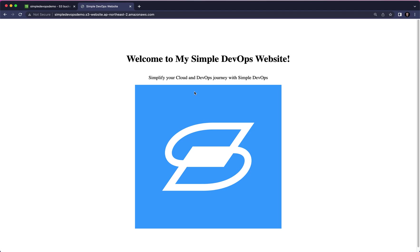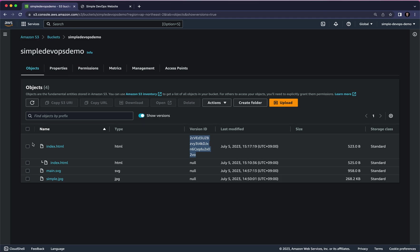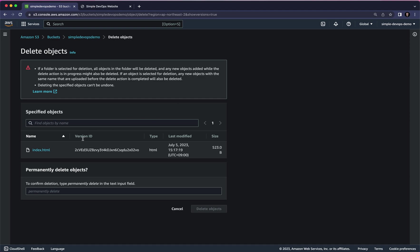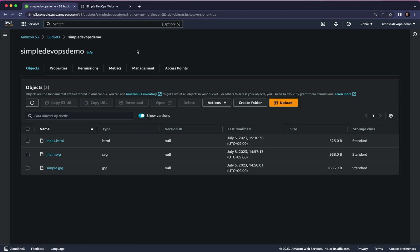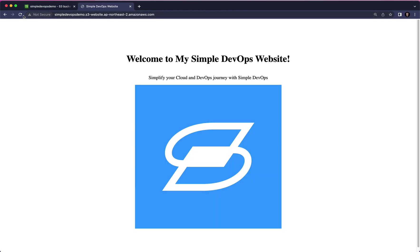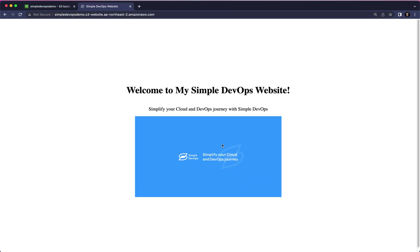If you want to restore and go back to your previous website, we can delete the latest version by clicking on the checkbox and clicking Delete. Here we want to permanently delete it, so confirm and click Delete Objects, then close. Now if we refresh the website, we can simply go back to our previous image that we had initially.